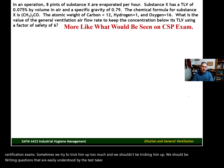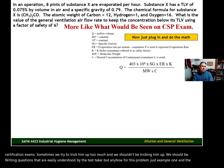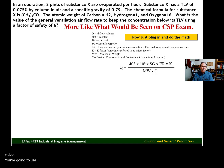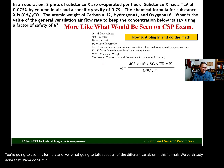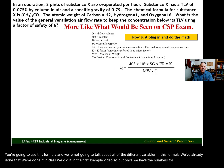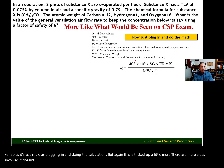For this problem, just like example one in the other video, you're going to use this formula. We're not going to talk about all the different variables in this formula — we've already done that in class and in the first example video. Once we have the numbers for all of these variables, it's as simple as plugging in and doing the calculations. But this is tricked up a little more; there are more steps involved. It doesn't come right out and give you the information you need to plug into the formula.